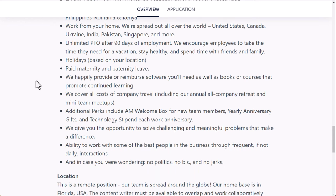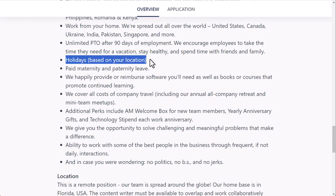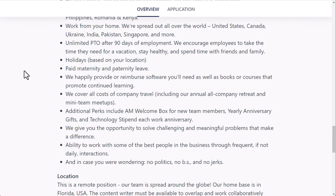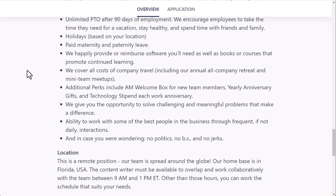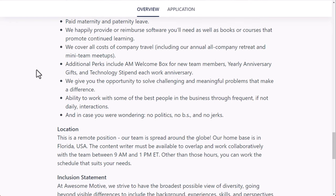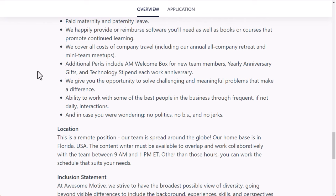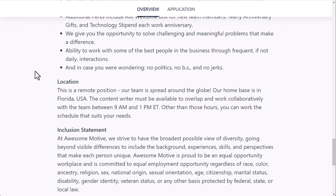Unlimited paid time off after 90 days of employment. Holidays based on your location, which is nice. Again, this is a worldwide company. So that's why they say it's based on your location. So if you're in the U.S., most people get the same holidays. But if you're in the other side of the world, your holidays may be totally different. Paid maternity and paternity leave. They happily provide a reimbursed software you need, as well as books or courses that help continued learning. They cover all costs of company travel, additional perks, which would be like the welcome box they send to new members, yearly anniversary gifts, and technology stipend each work anniversary.